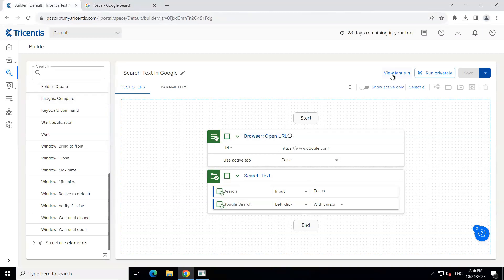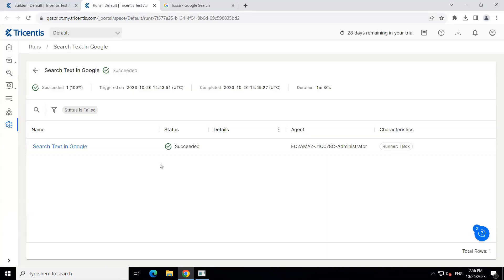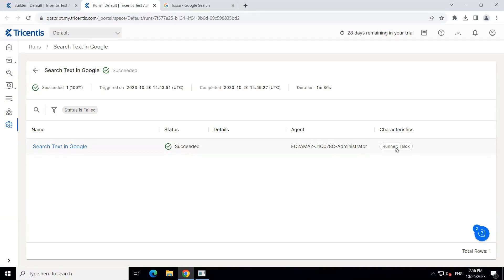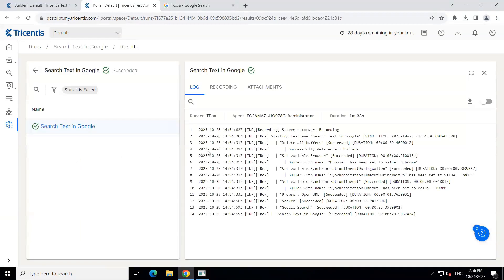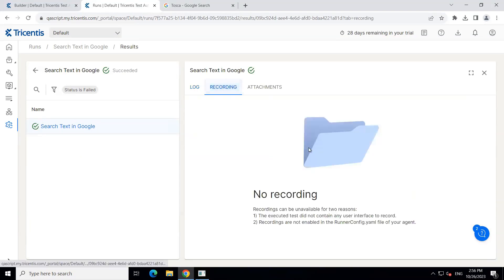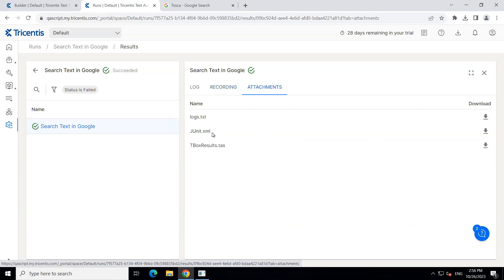Let's go back to our Tricentis Test Automation tool. You can see there is a tick mark on these steps, which means it was executed successfully. Now we can also look at the last run which we executed — click on 'view last run' and then it will take you to the results. Here you can see the status was 'succeeded'. This was the agent and this was the runner T-Box. If I click on this, you can see the logs. You can even see the recording — we need to enable that in the YAML file of our agent. And there are attachments like logs.txt, an XML file, and a T-Box results file which we can download.